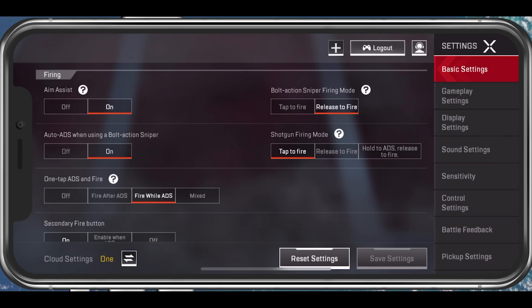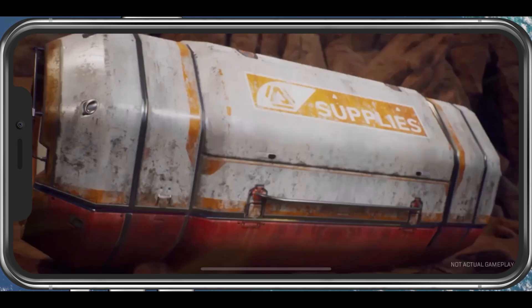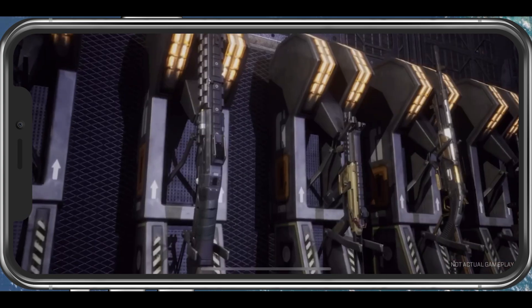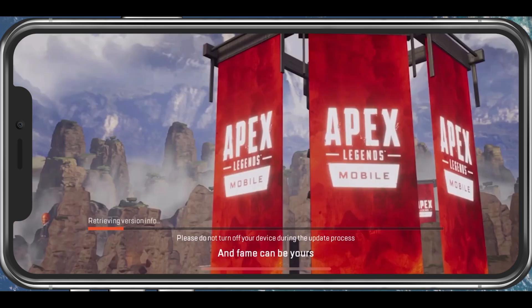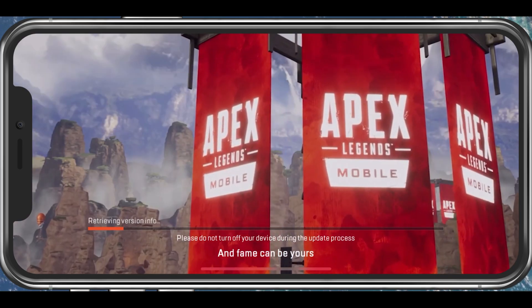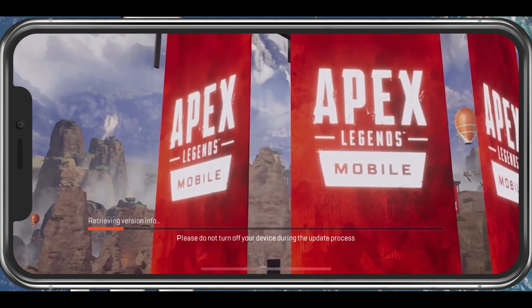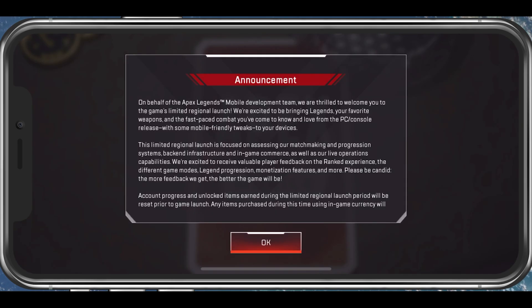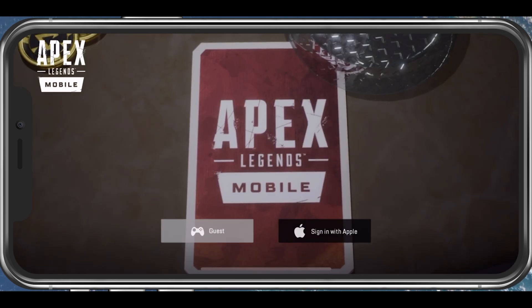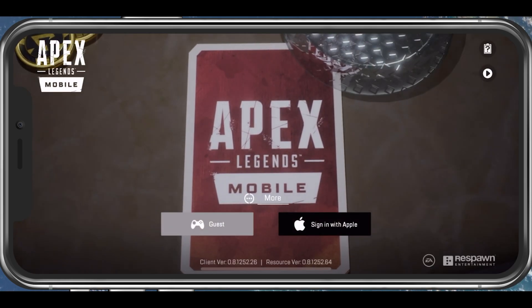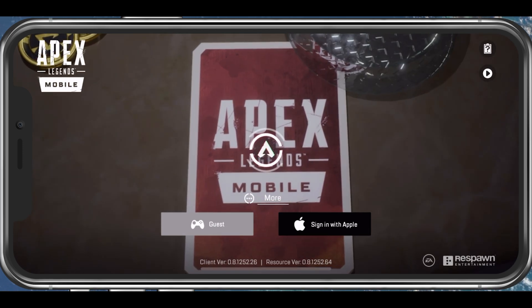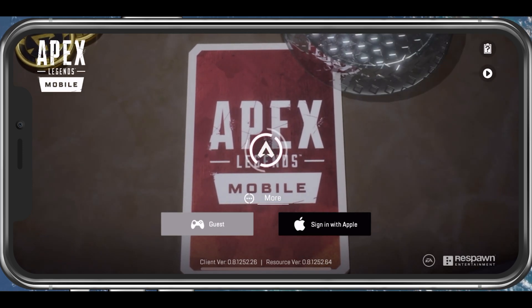After the deletion, you will be presented with the login screen. You can then select to sign in using one of the available services, or again use a guest account. You will then have a new account and you will have to select a new name and complete the tutorial again.